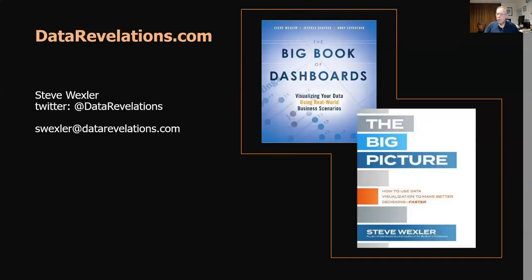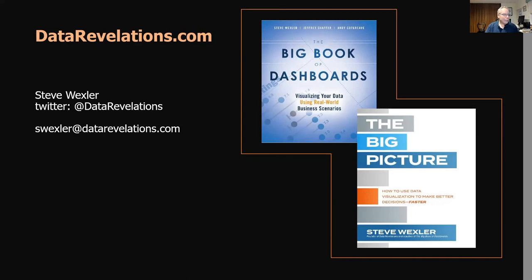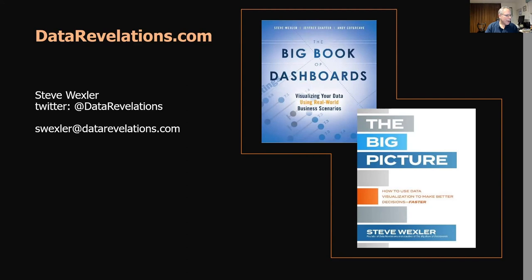Would love to continue the discussion with you now and also afterwards. So here's the information for me. My website is datarevelations.com. You can find me on Twitter at data revelations and feel free to send me an email at swexler at datarevelations.com. And I'm delighted to spend time with you and answer some questions.